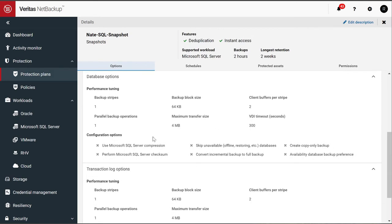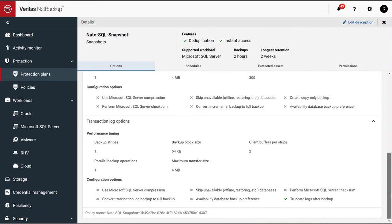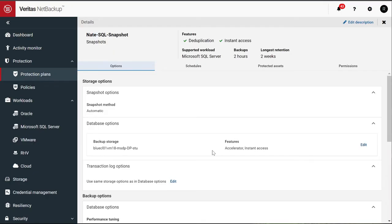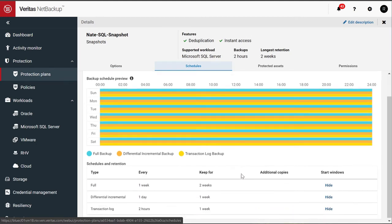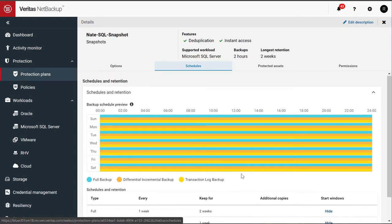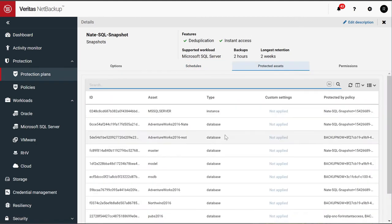The performance parameters that you would need, like how many stripes you want to use in the block sizes, and transaction log options. This protection plan is also where you would have defined your schedules, so when you want these backups to take place, and also the assets that are protected by it.